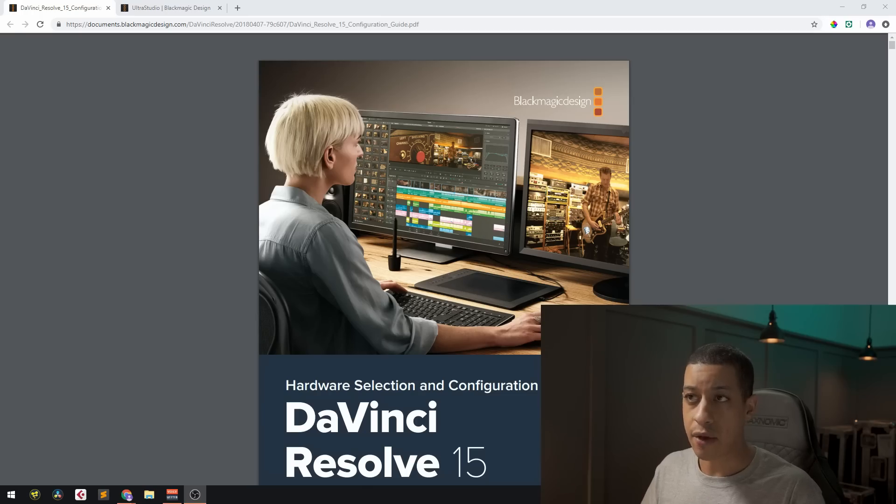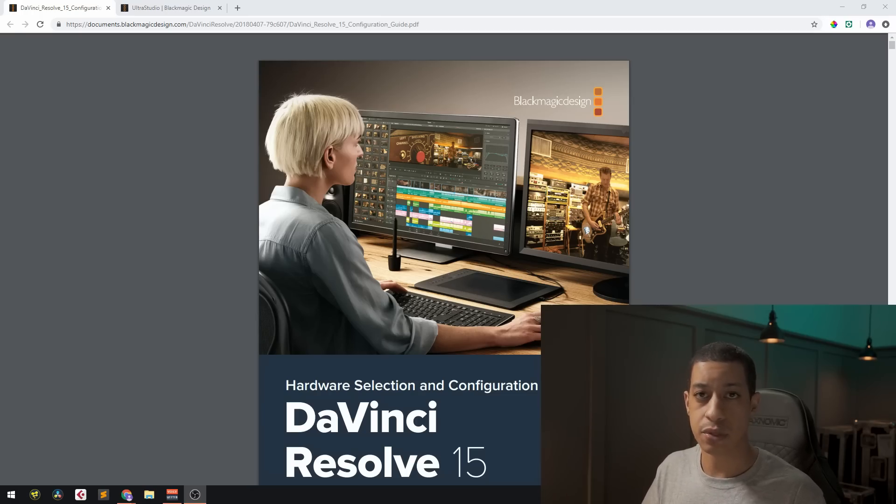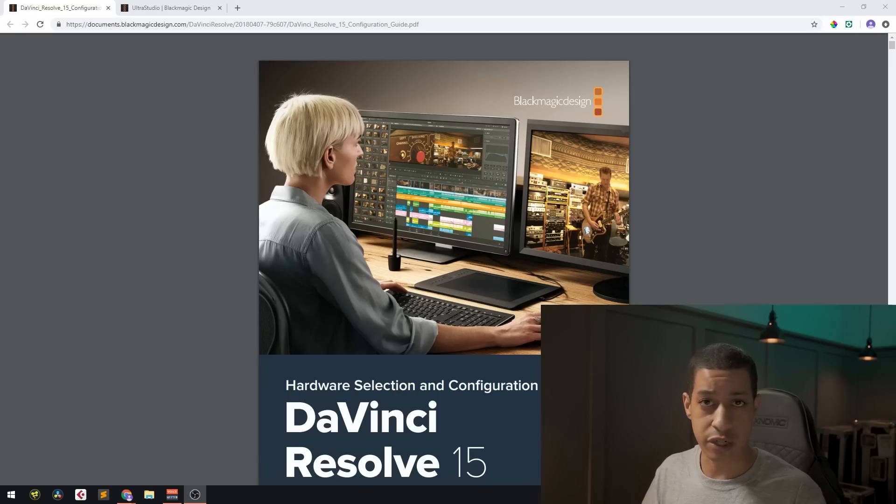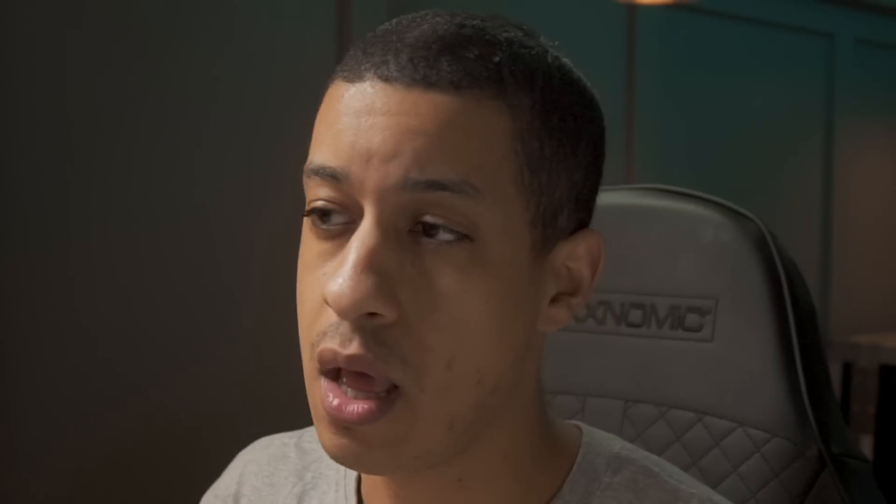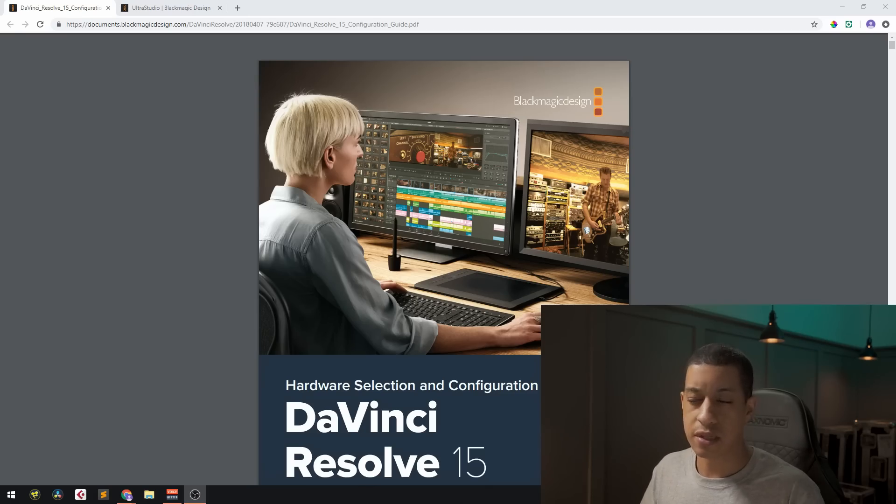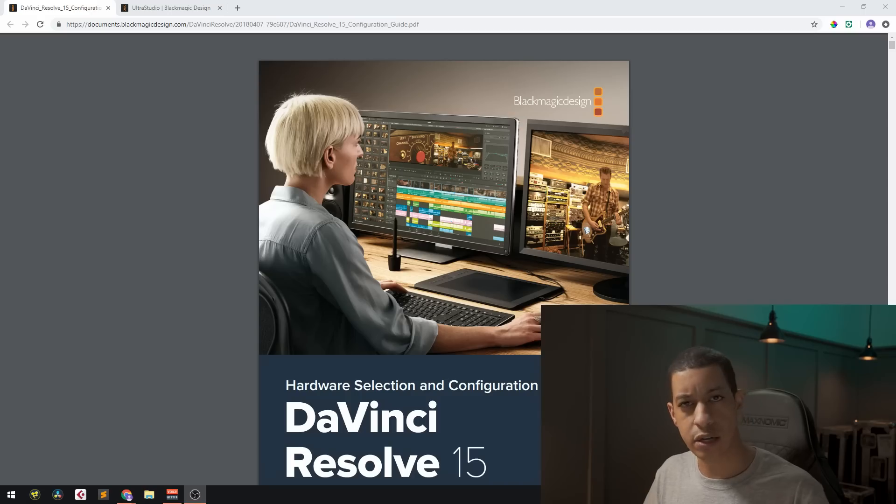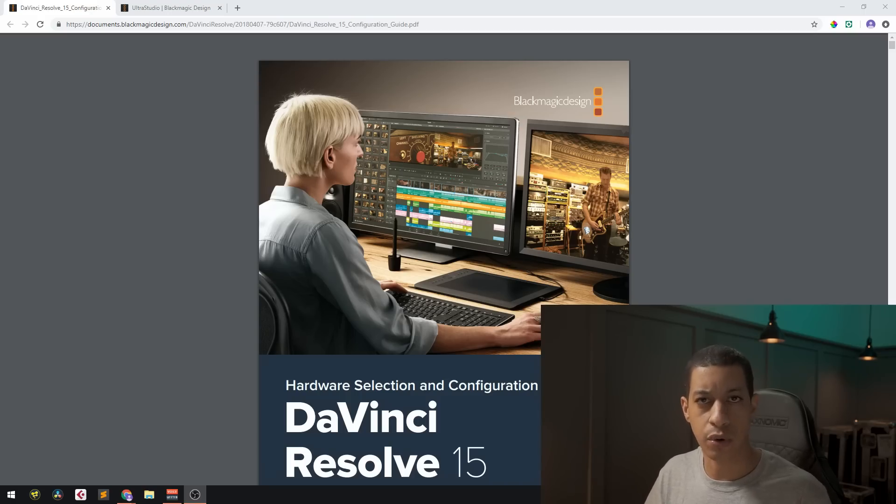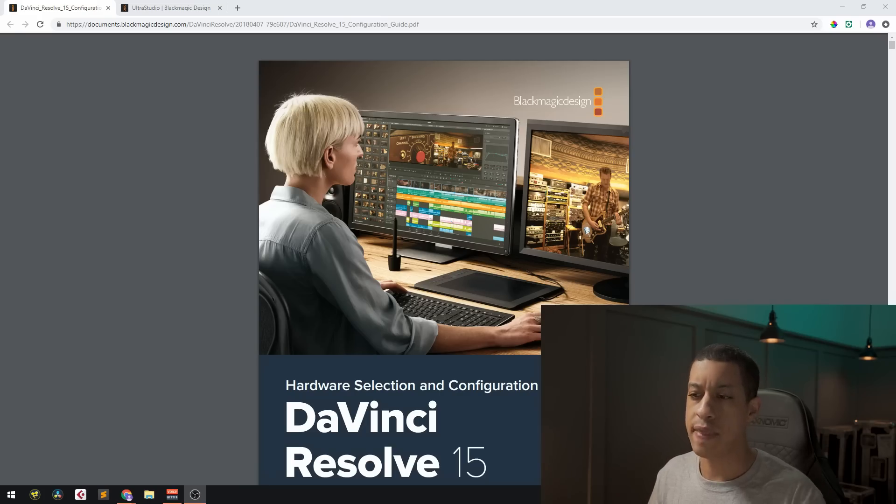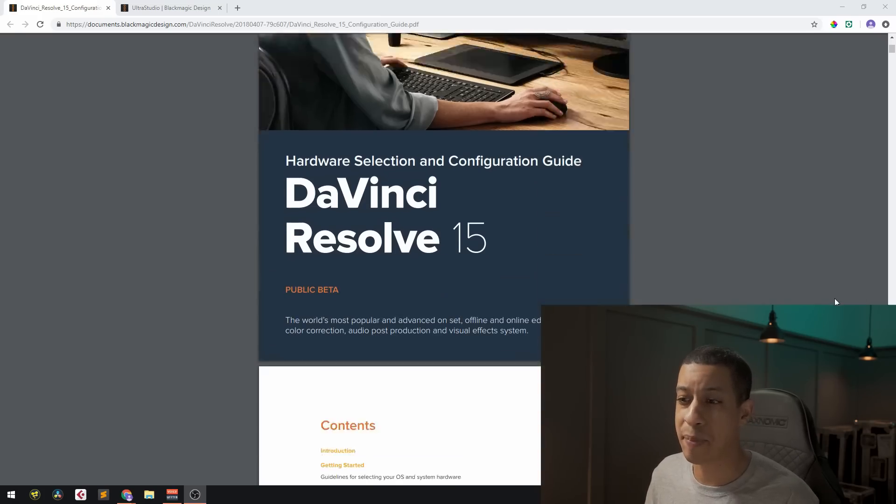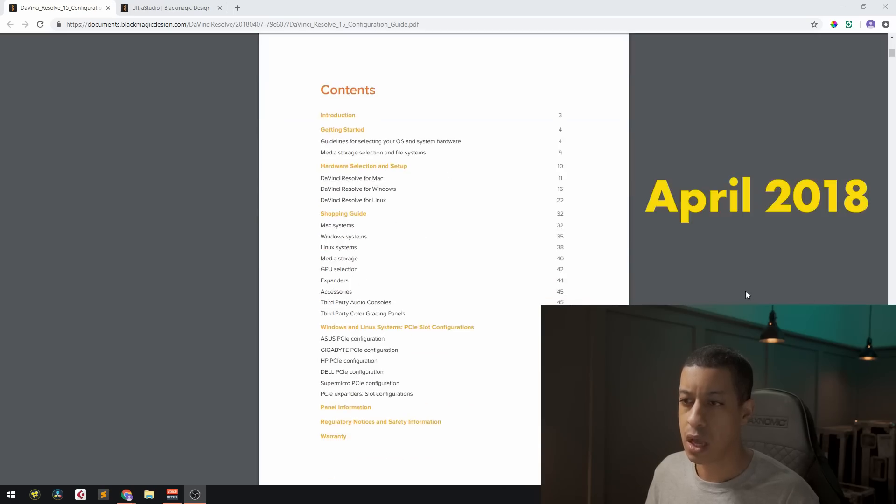So I'll quickly go into the recommendations for DaVinci Resolve. There is a PDF that Blackmagic produced. The link is in the description. If you're interested in it, it's 55 pages long. So have fun reading that, but it simply goes over the stuff I'm talking about with the things to take in consideration when you're picking components for a machine and then their recommendations that they have. When they put this out, this was at the beta of DaVinci Resolve 15.